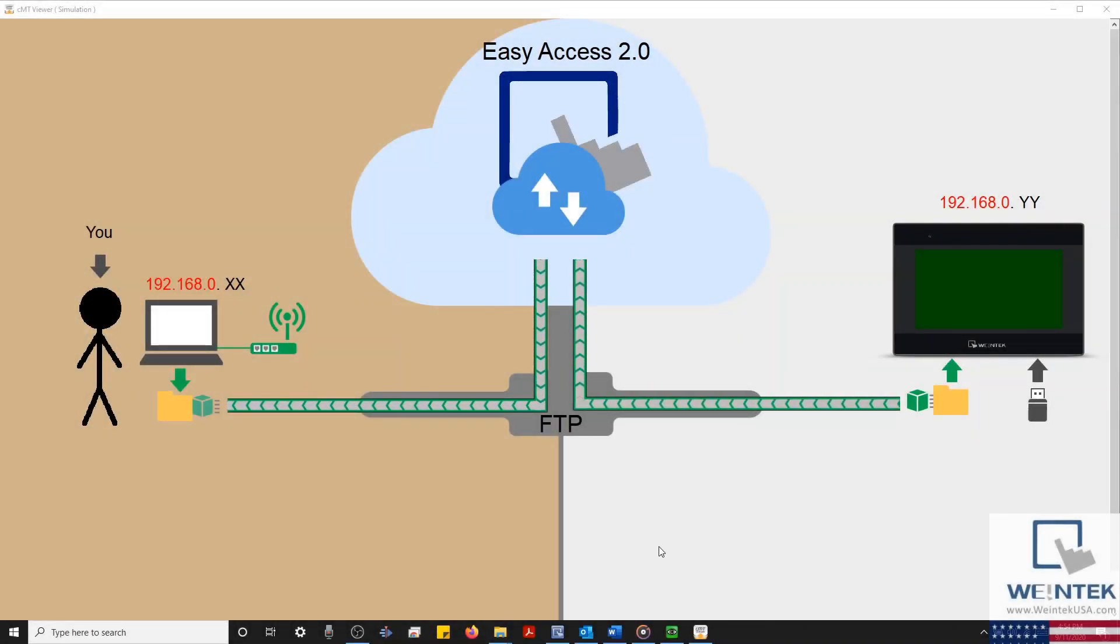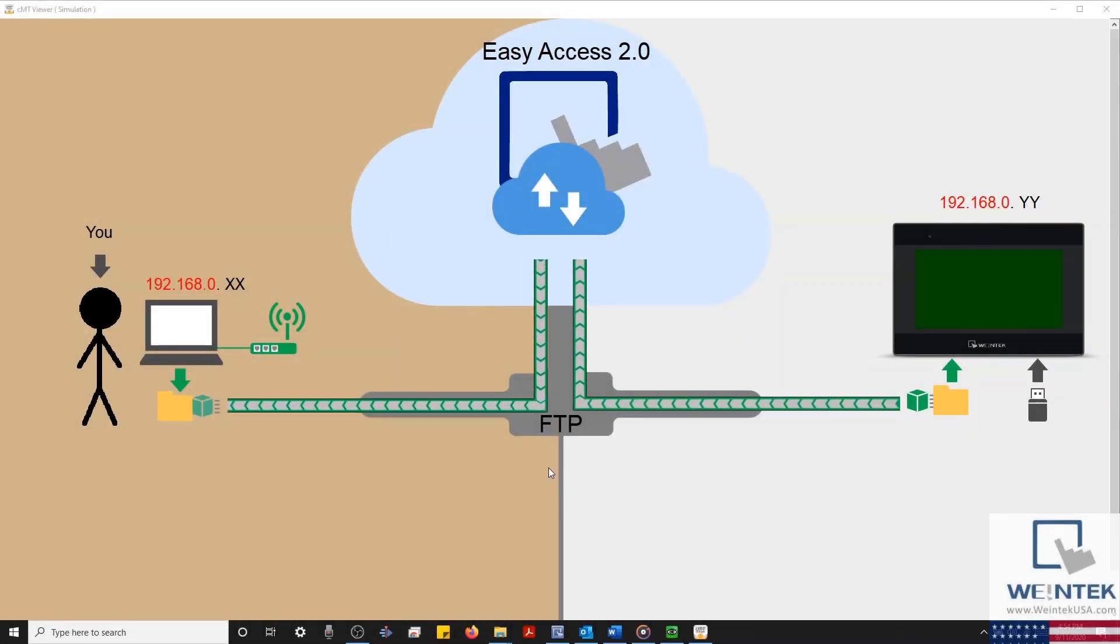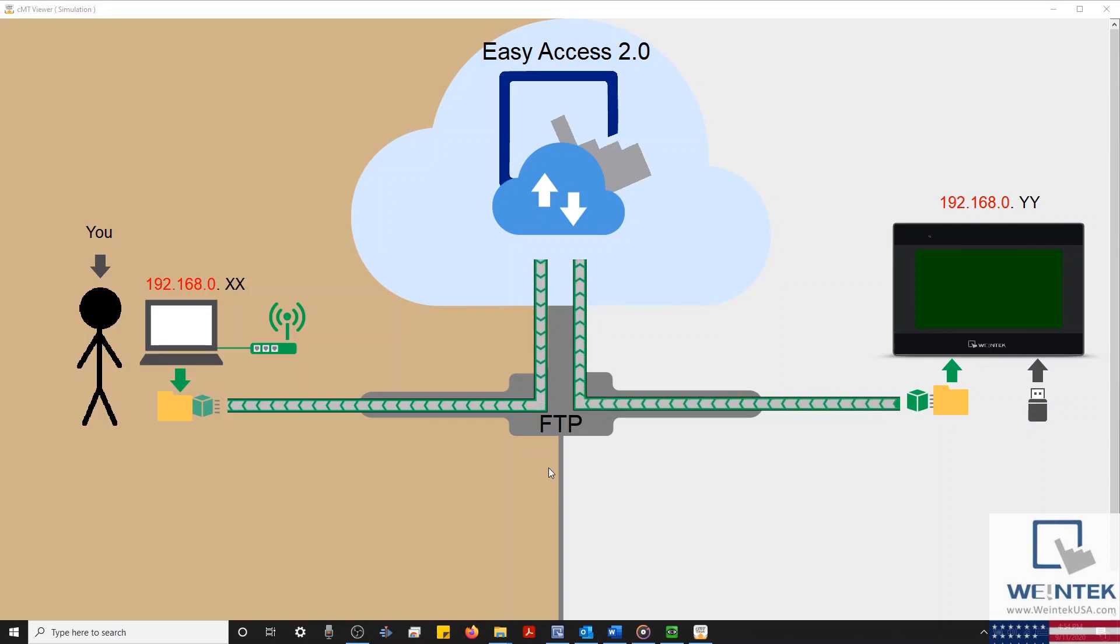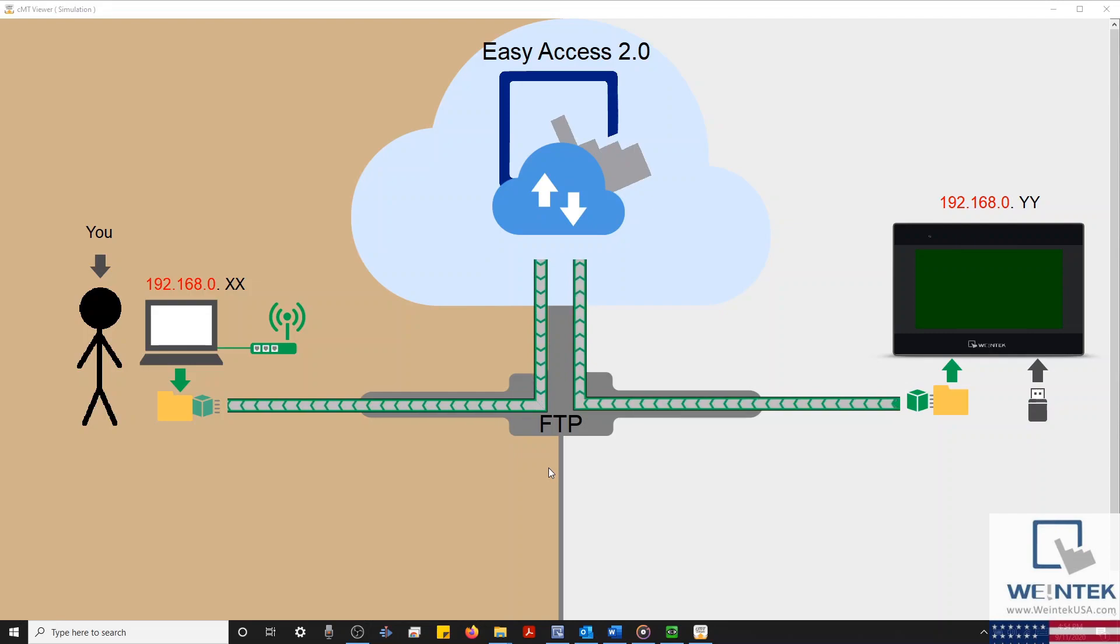Hello everyone. Today we're going to discuss how you can send files to and retrieve files from an HMI by accessing the HMI's built-in FTP server.